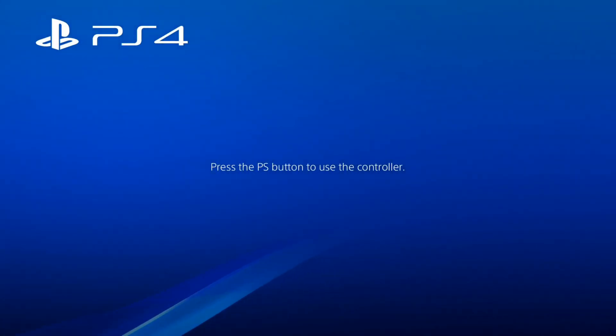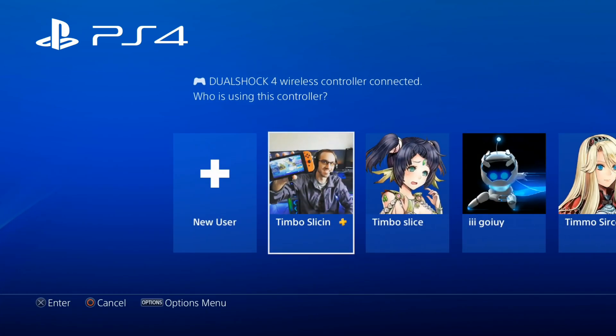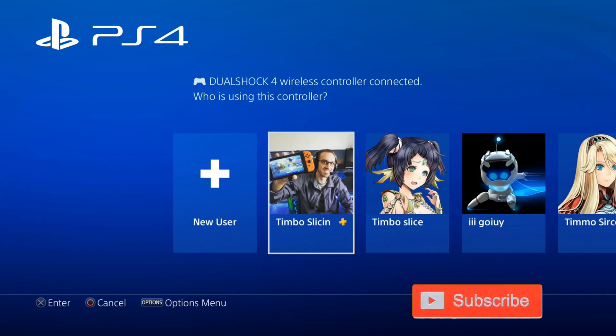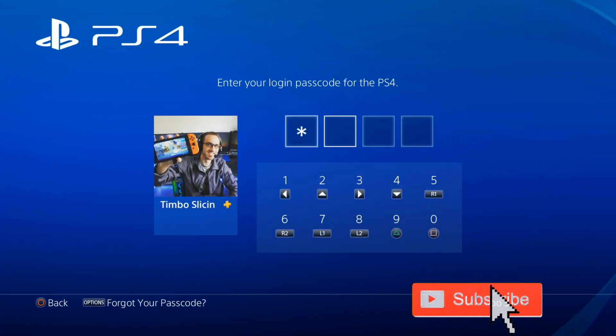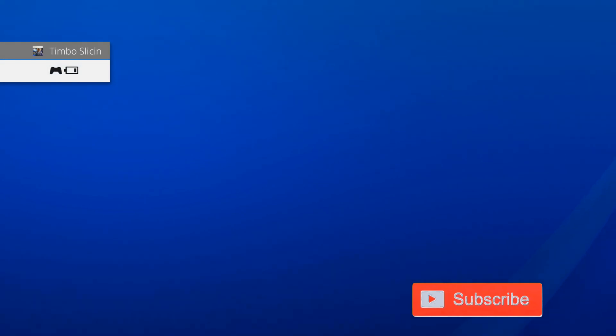So if you're having problems signing into PlayStation Network on your PS4, first go ahead and start up your controller and then choose an account to log into. Then type in your passcode if you have one.